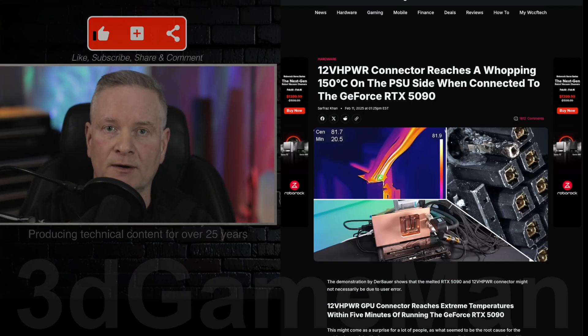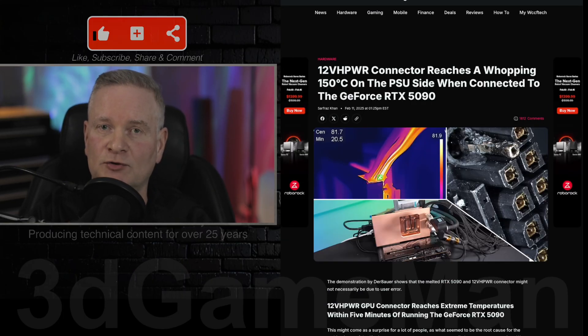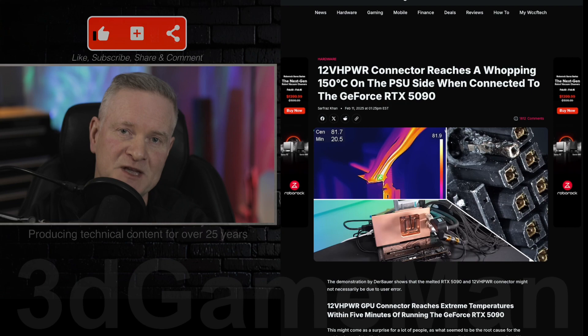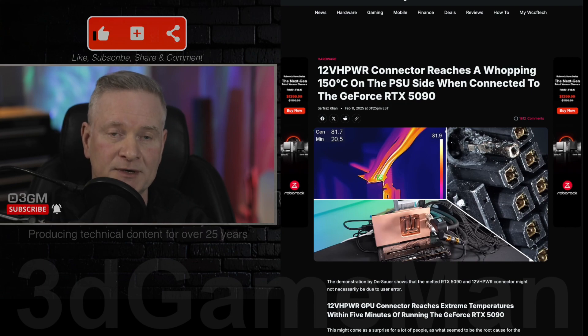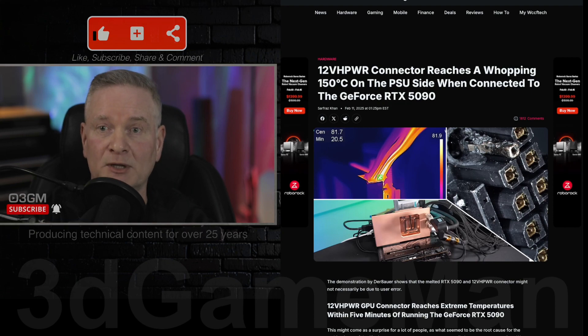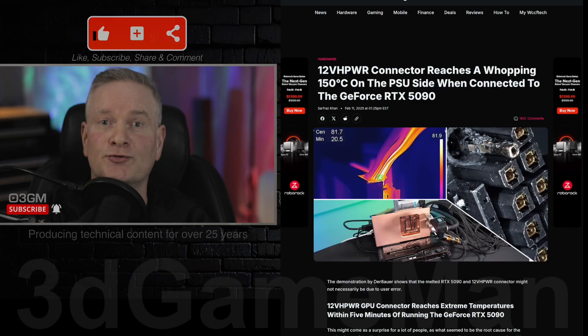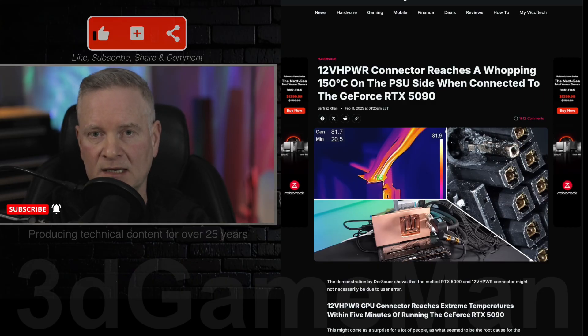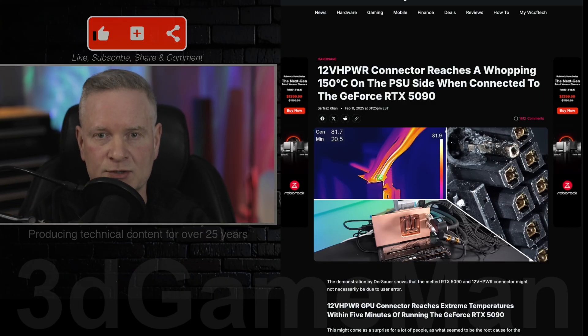So what's the problem here? It's this fancy 12VH PWR connector that is building up a tremendous amount of heat. And the connector is actually melting.